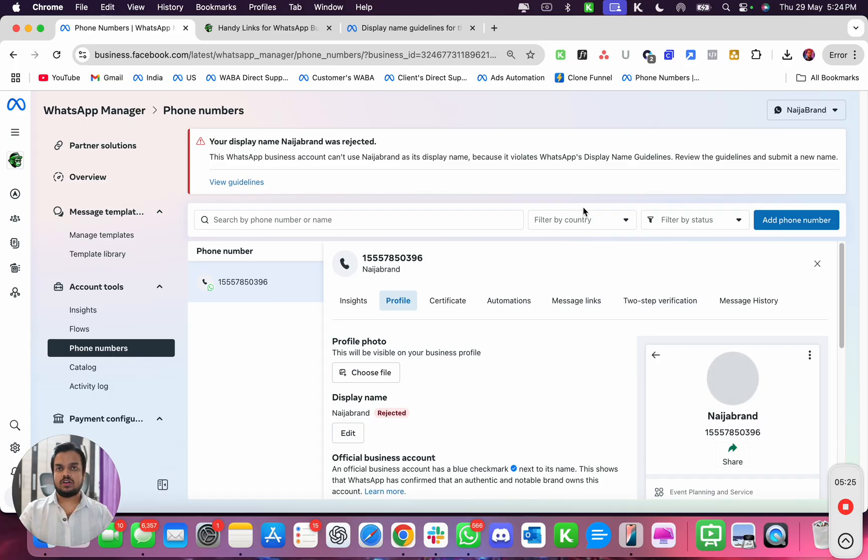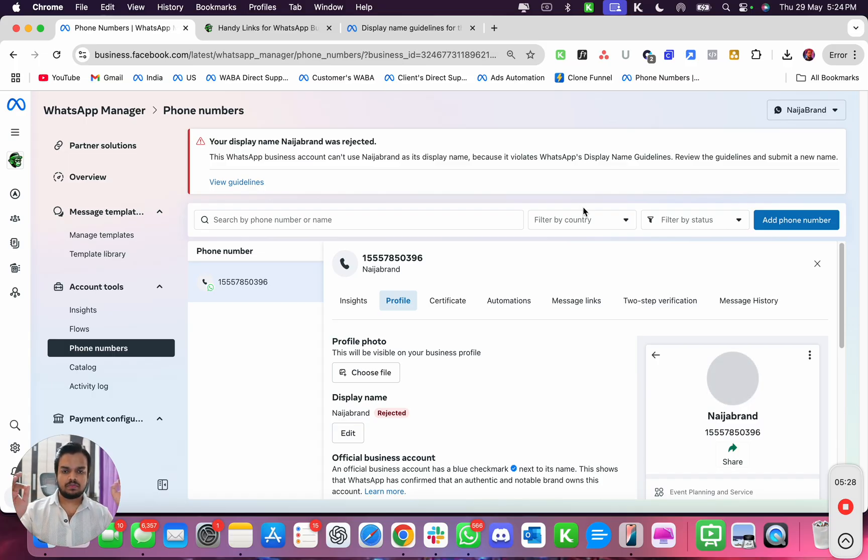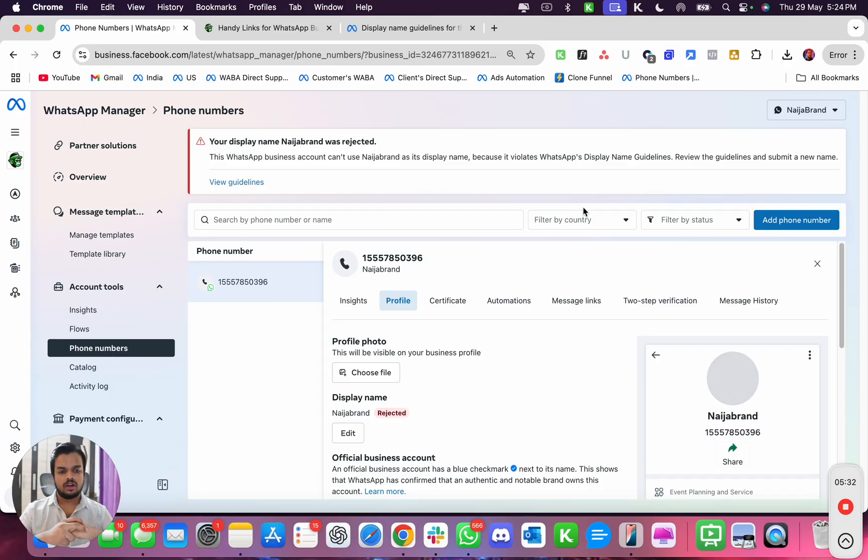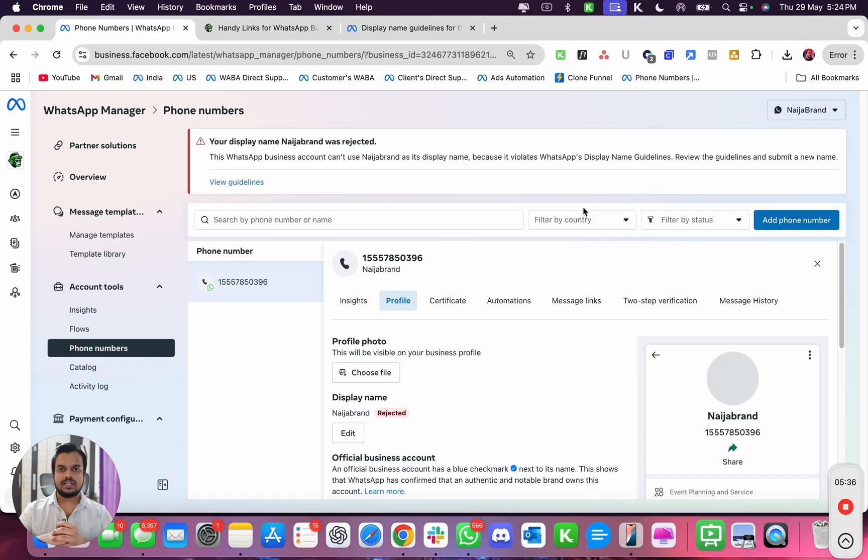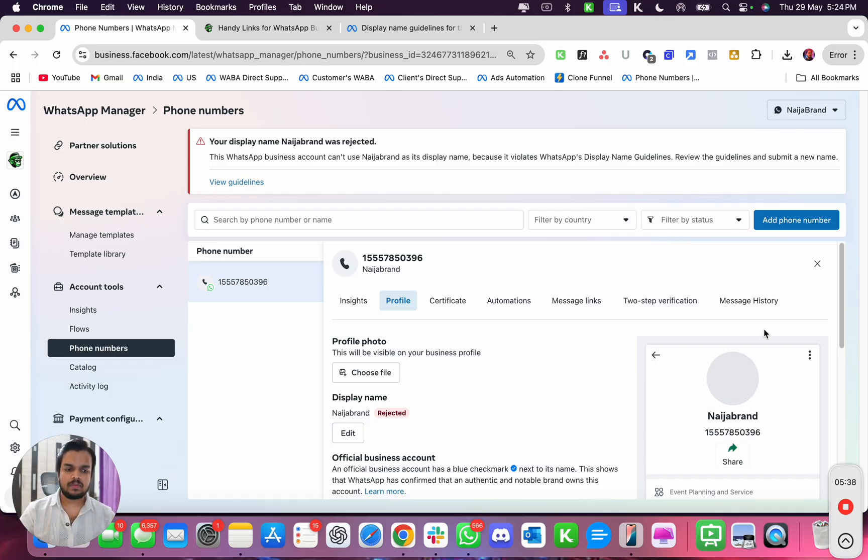Once it has complied, it's gonna give you the approval. You can always come back and see if my display name got approved or not. Alright, that's it for today. If you have any question, drop it down in the comment below. I'll be happy to answer and I will see you in the next one. Bye!